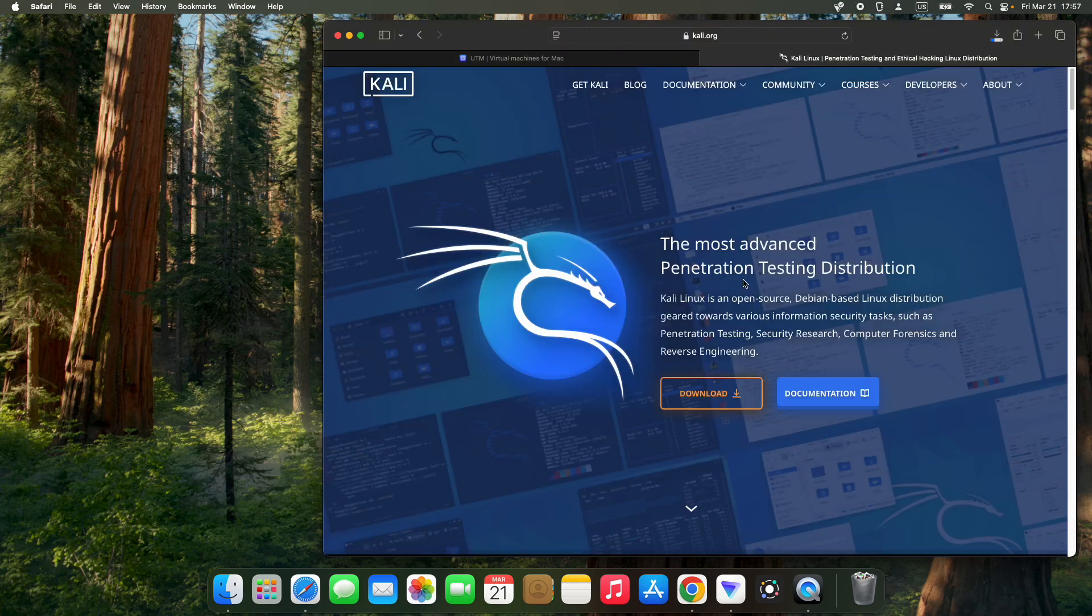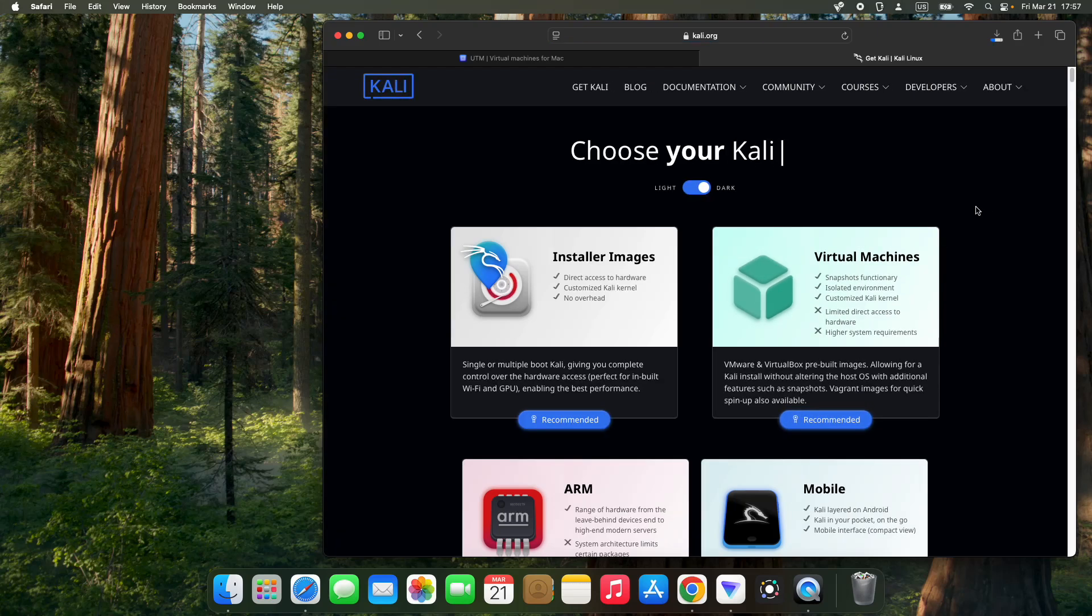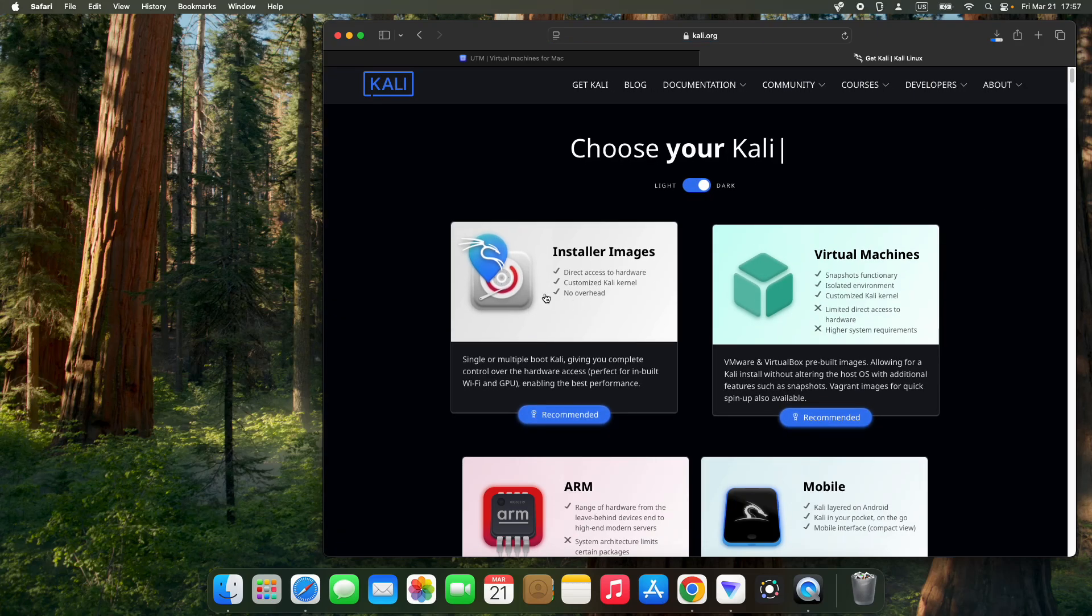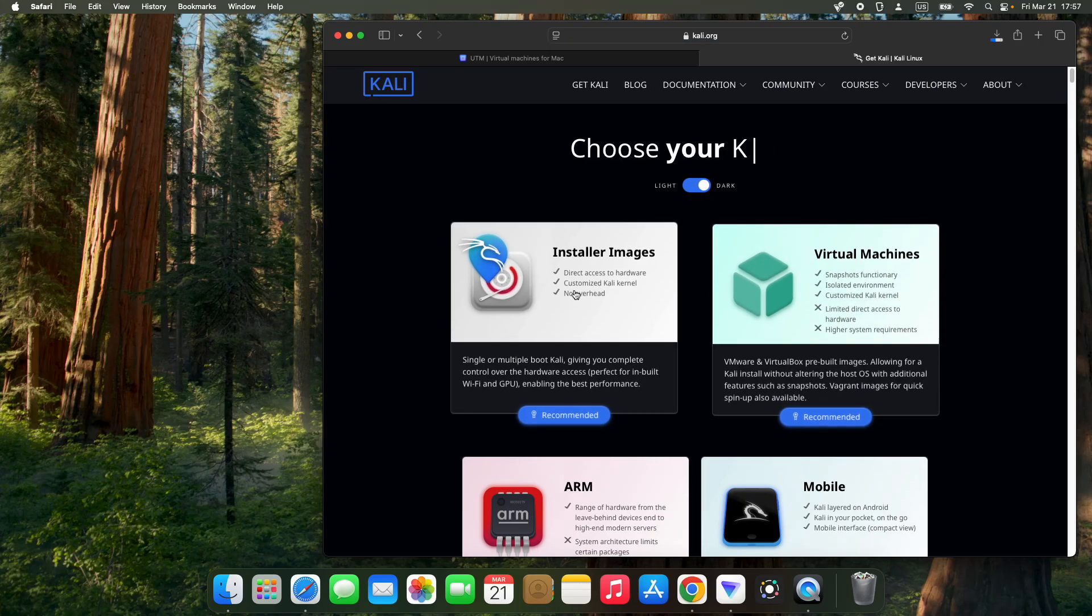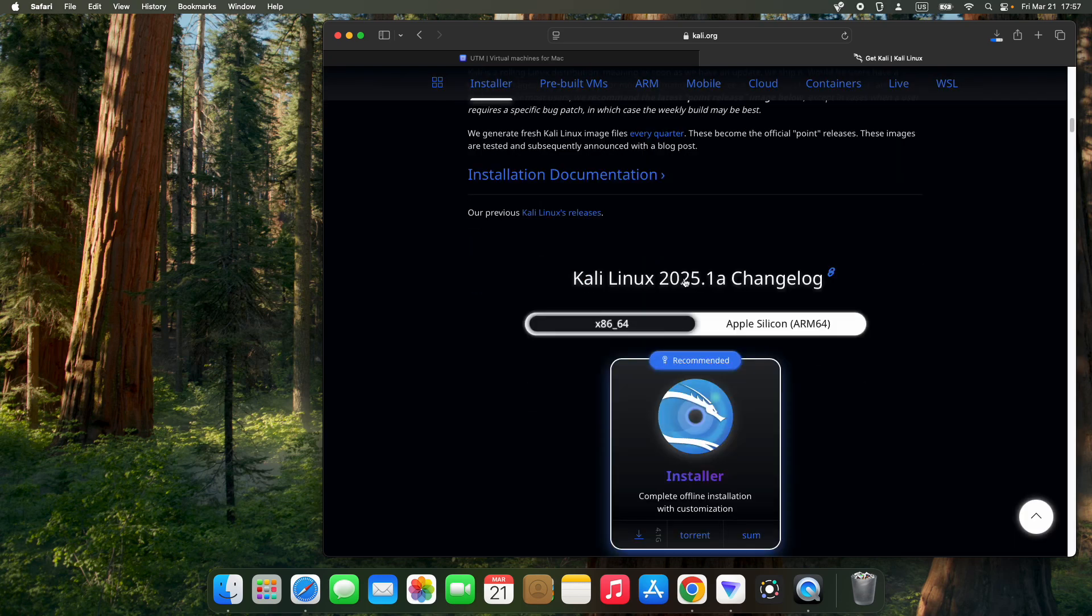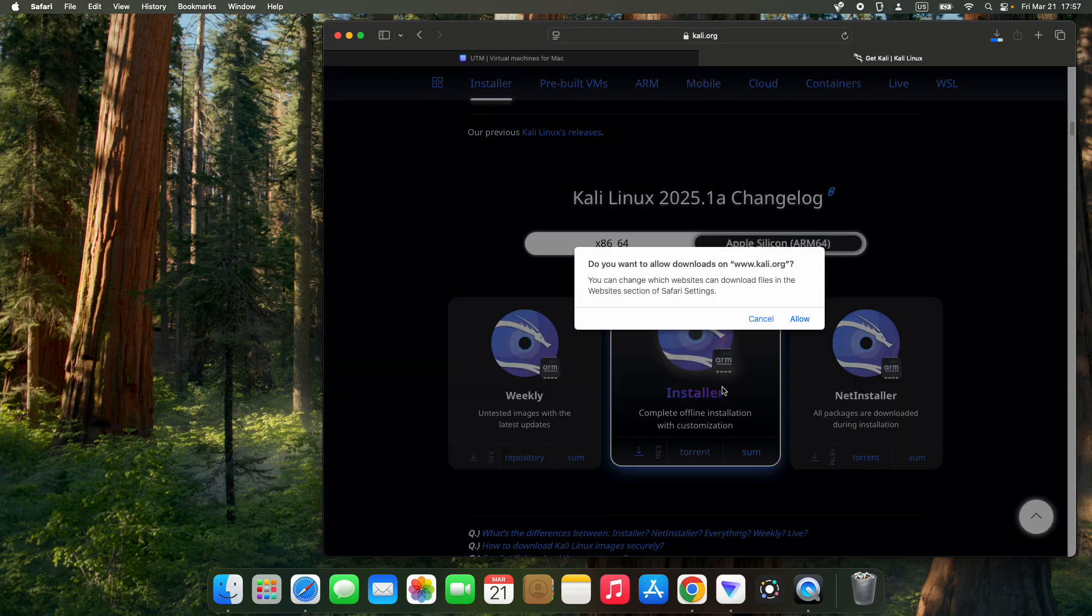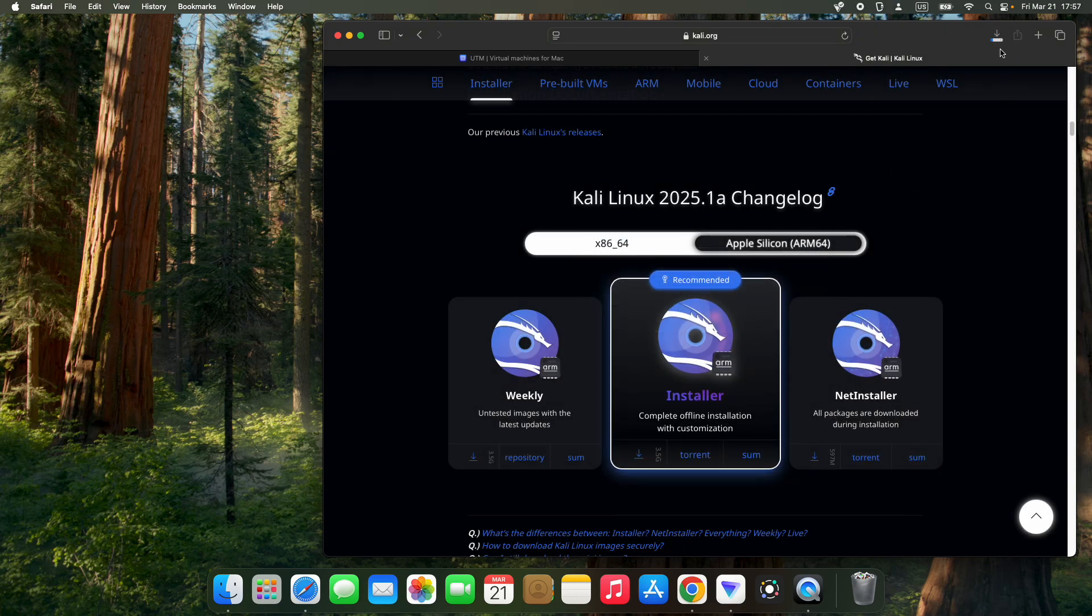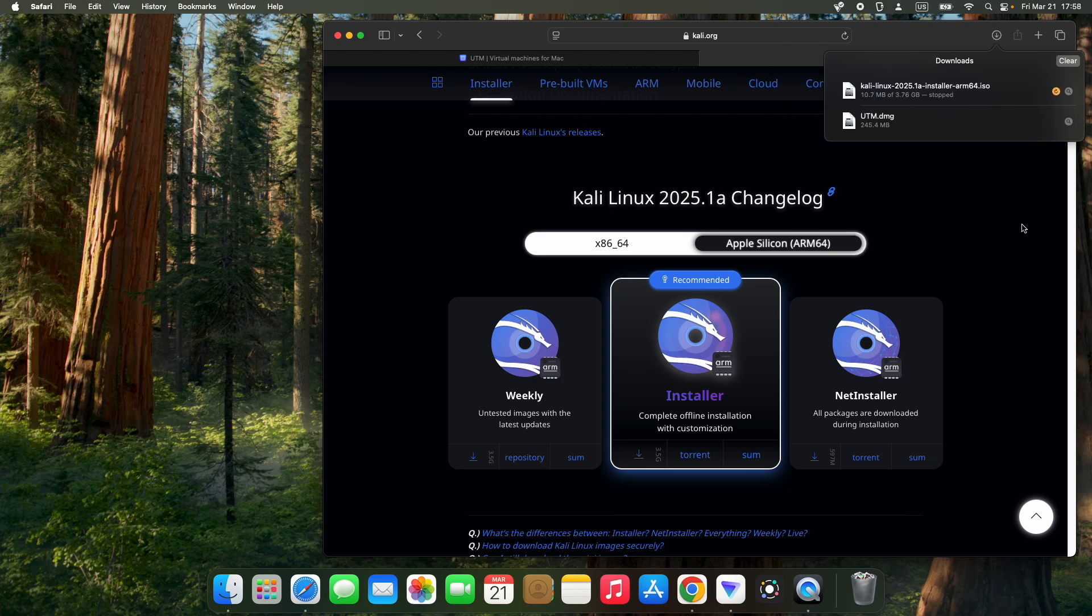Click on the download button and scroll down. You can see installer images and virtual machines, so click on installer images. You can see Kali Linux 2025.1a. Click on Apple Silicon ARM64, then click on the complete offline installation with customization. It should start downloading. The file size is around 3.76 gigs, so it should take a while to download.